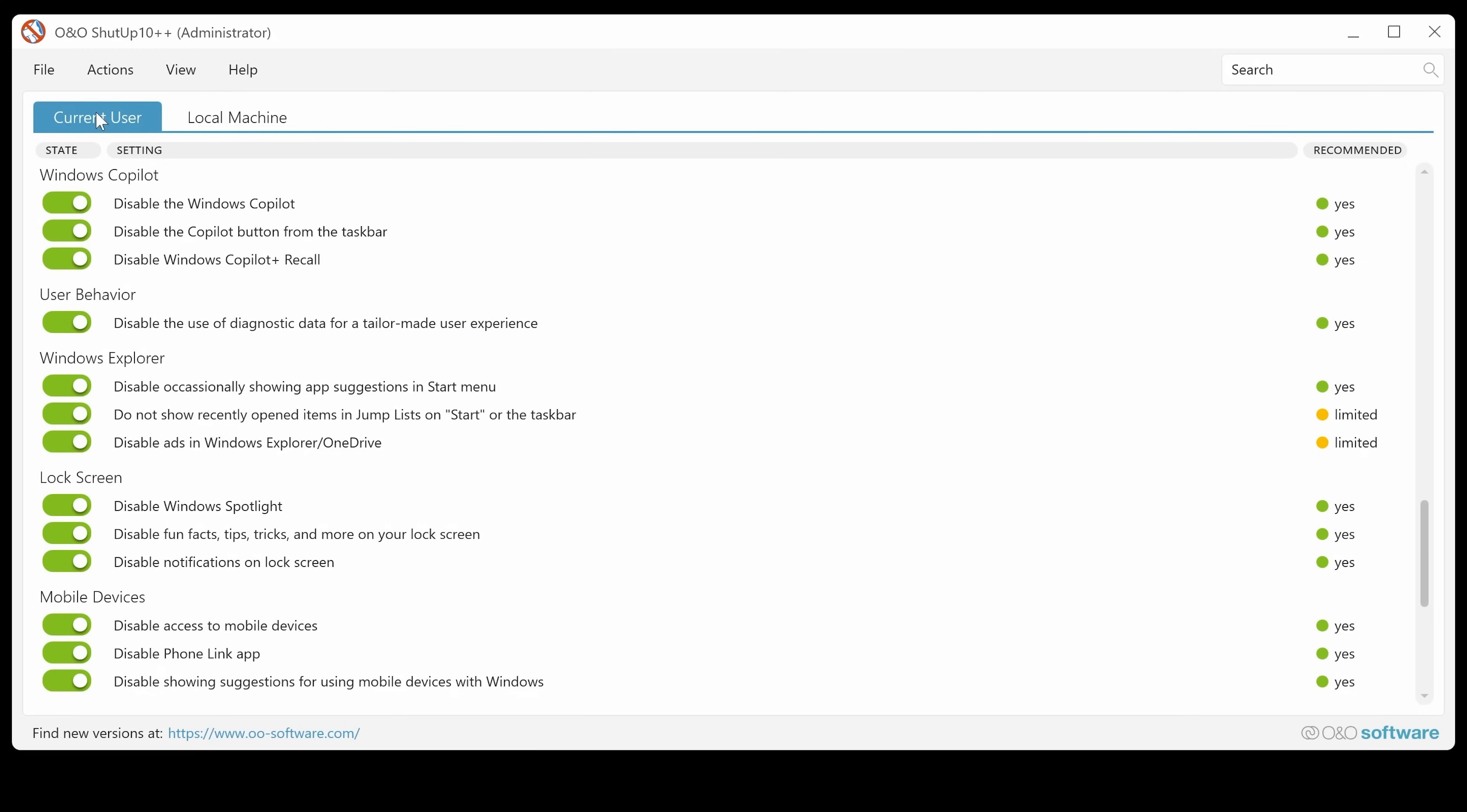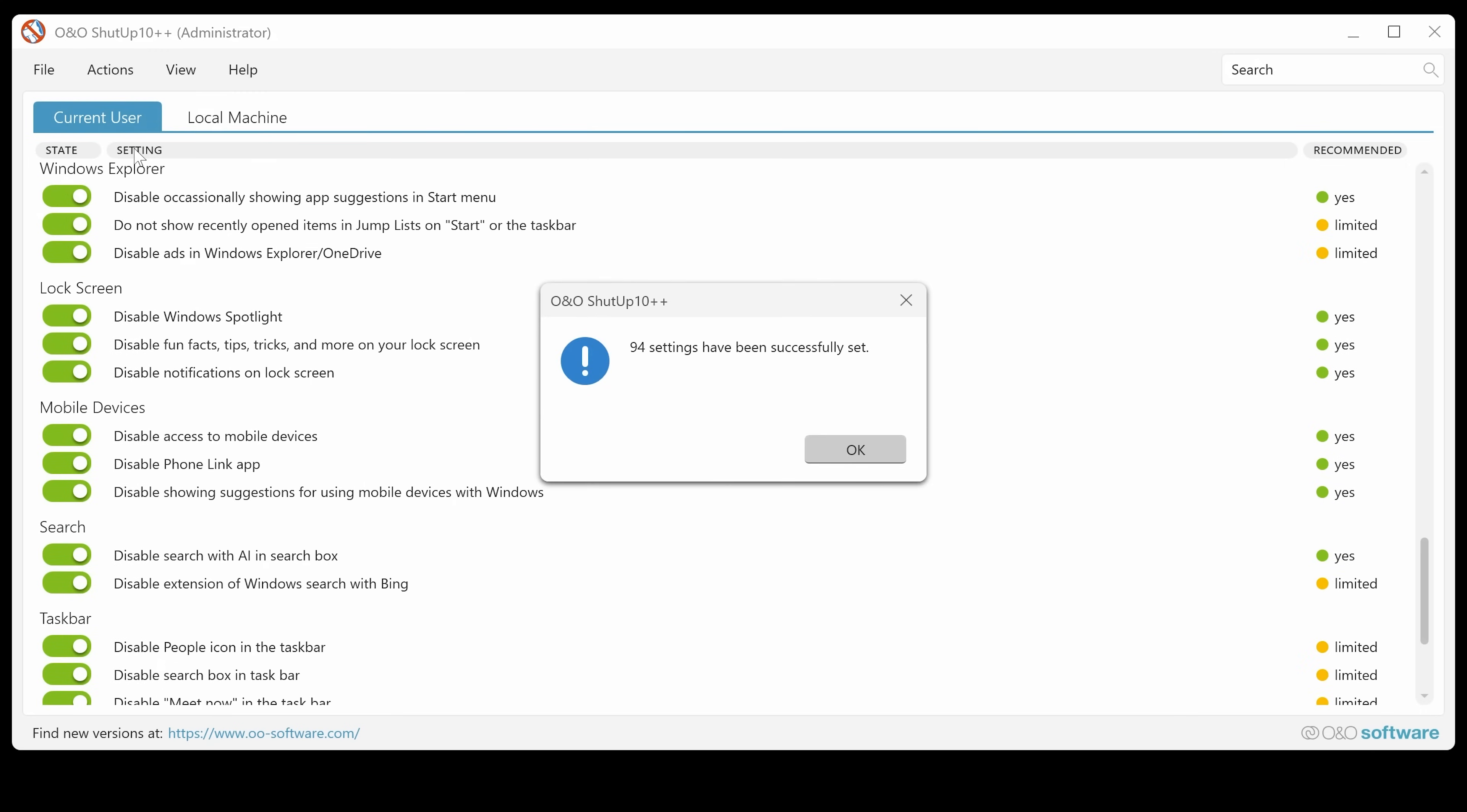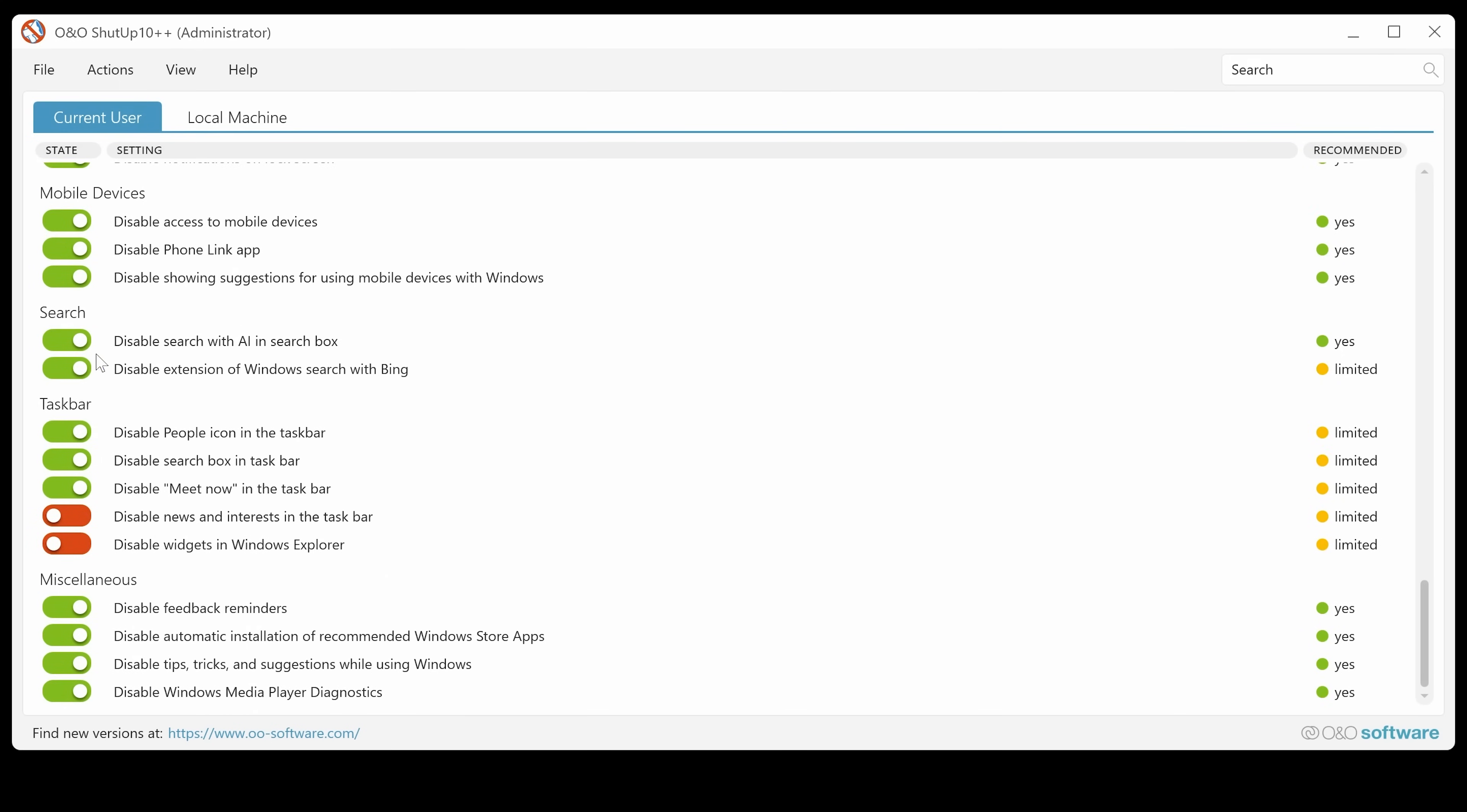So yeah, you can choose what you want to do. I'll do recommended and somewhat recommended. So we've done another 94 settings there. Again, you can go through and double check disabling things. Some of these things won't be able to be disabled if they've been disabled in a previous software or you've done it manually in the registry.